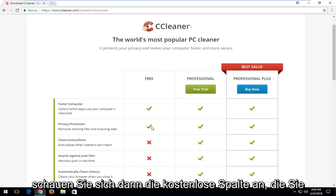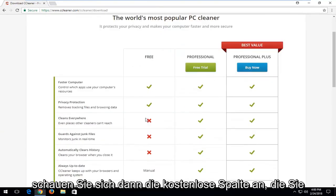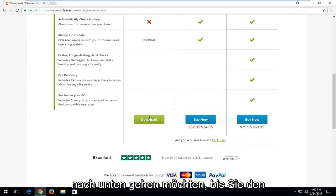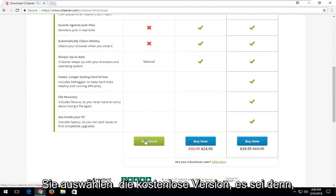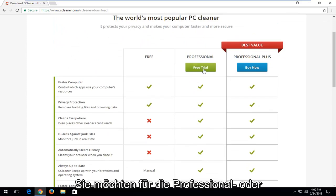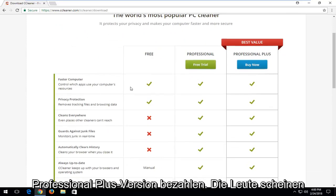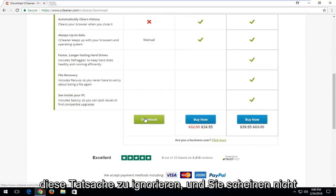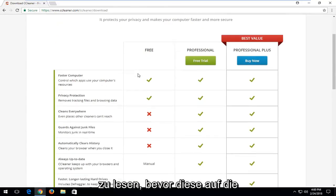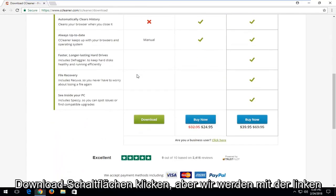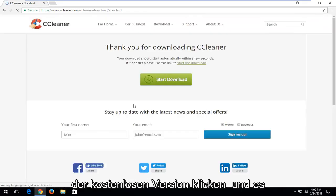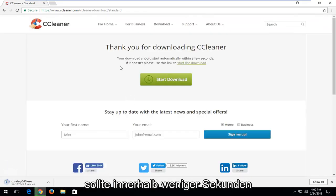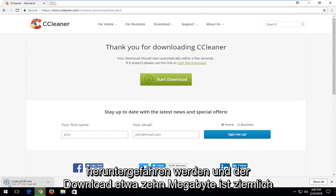Looking at the free column, you want to go down to the bottom until you find the download button. Please make sure you're selecting the free version unless you want to pay for the professional or professional plus. People seem to disregard that and don't read before clicking download buttons. Left click on the download button underneath the free version and it should begin downloading within a few seconds. The download is only about 10 megabytes so it's pretty small.